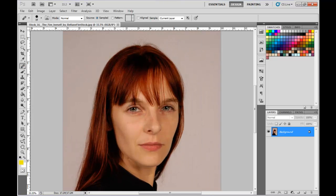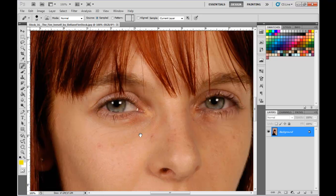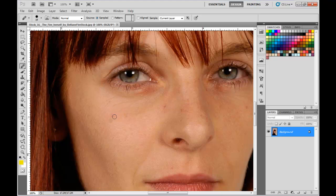We'll zoom into the picture. Now what you want to do is find a piece of skin that looks good. Holding down the ALT key, find a piece of skin right about here, and it'll show you a preview of that skin as it overlays. Then just left mouse click — or use a drawing tablet like I do — and lightly paint over the blemish.